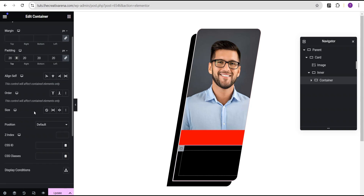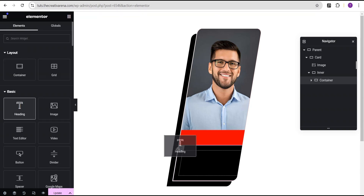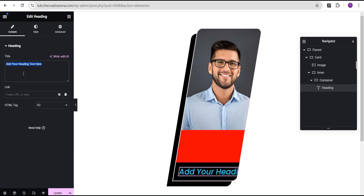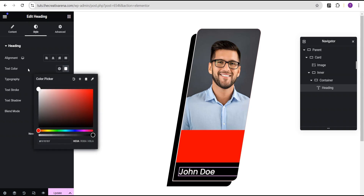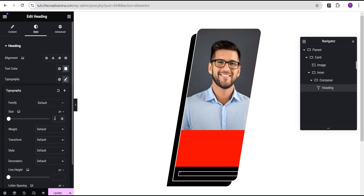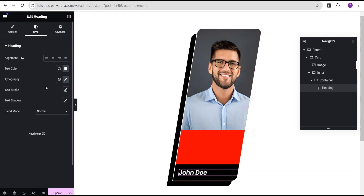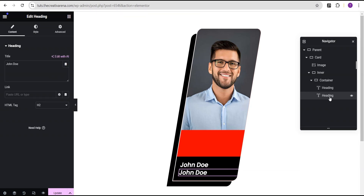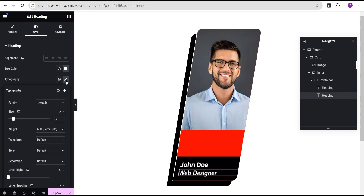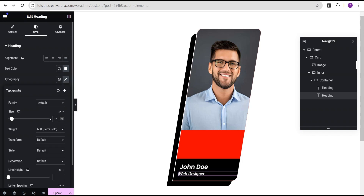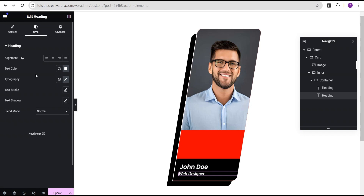We're going to come over to our widget area and drag and drop a heading text. For this text, we're going to call it Jungle. Then we're going to go to the style option, change the color to white, and for the typography we're going to change the font size to 25 pixel and the weight to 600. Now we're going to duplicate this heading. For the second heading, we're going to call it Designer. We're going to change the heading tag to P, and then for the font size reduce it from 25 pixel to 17 pixel.